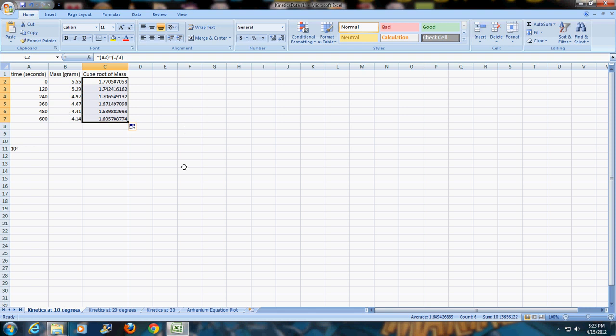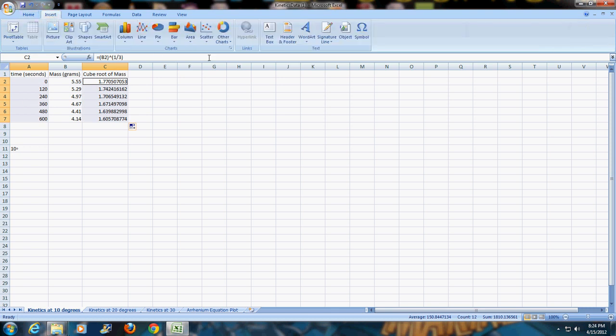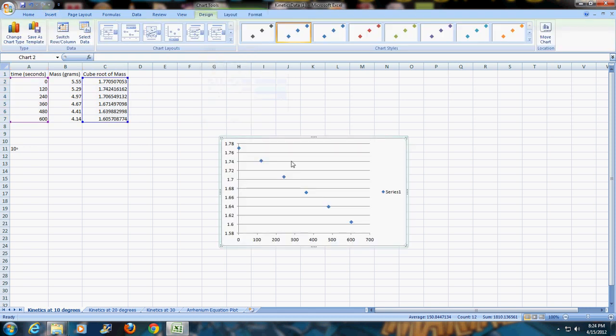Now I'm ready to graph this. I'm going to highlight the numbers only in the A column, hold down control, highlight the numbers only in the cube root column. While holding down control release and it should have them both highlighted. Then I can insert a scatter graph. Remember XY scatter, we're not doing line graphs, only with the markers, and I should have a nice linear plot like this.